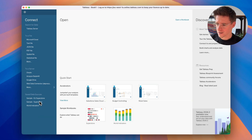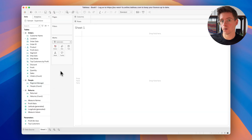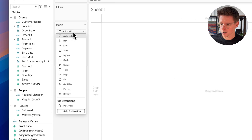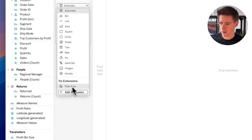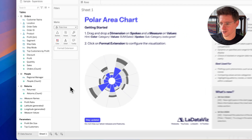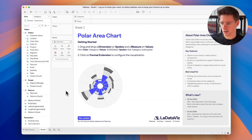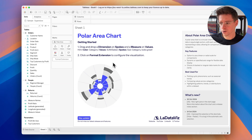For this demo I'm going to select the sample superstore data source. This extension works with any kind of data source, so it's just for the demo. Now if I click on marks I see viz extension, and I already have my polar area chart. This is already the first advantage of viz extension: we created a getting started page with a pre-rendered chart and a quick tutorial that explains how to use the chart.